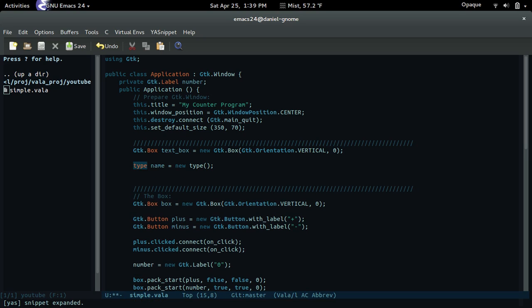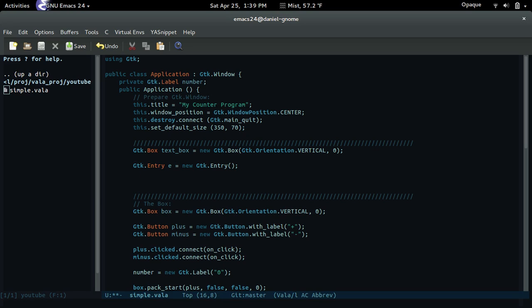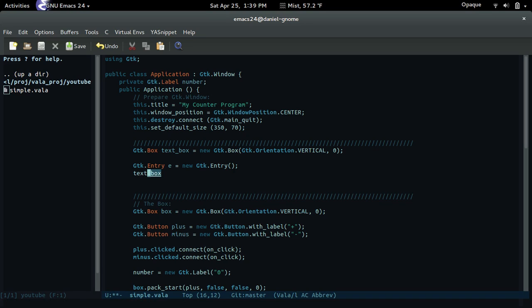Now we can create our entry widget: gtk.entry. Let's just name it 'e' for entry, and nothing goes in the constructor. Now let's just add it to the textbox. It's added.